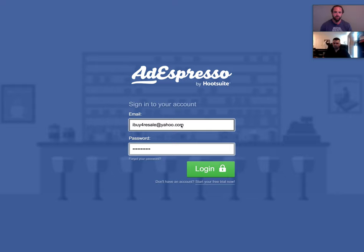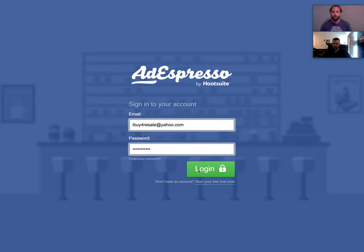We're going to look at why I use AdEspresso to help manage Facebook ad campaigns. It provides an easier GUI — a desktop layout with graphs and charts that are just easier to read. It also gives me the ability to build out customized algorithms, and it provides nice reports and other simple features to manage your Facebook ad campaigns from one central location.